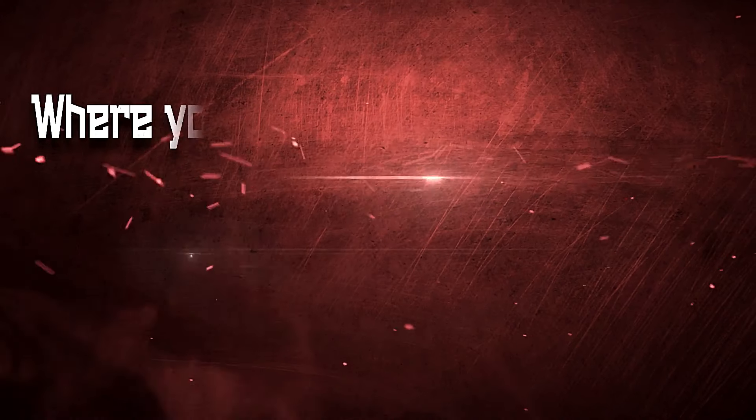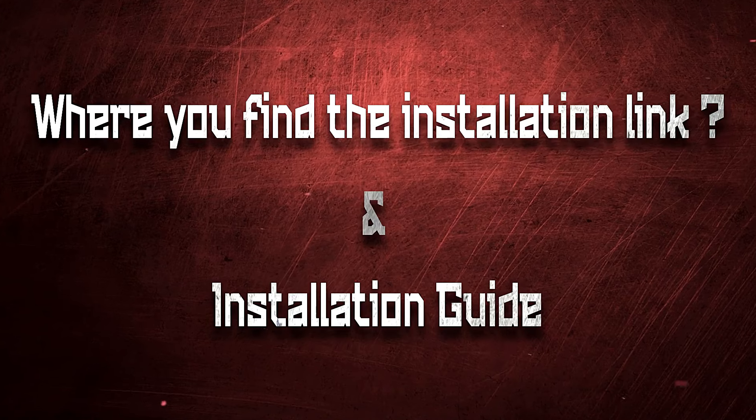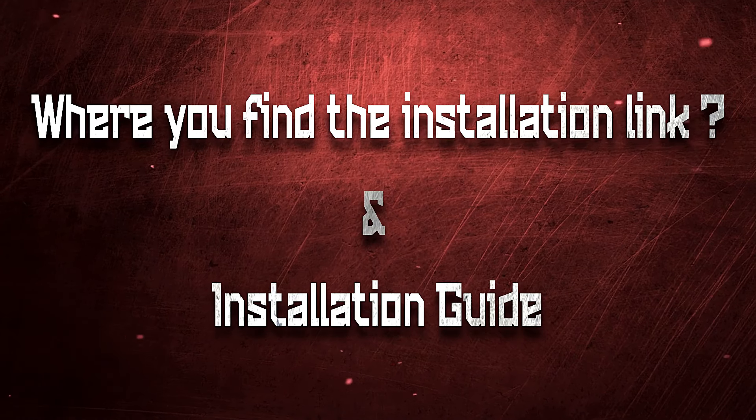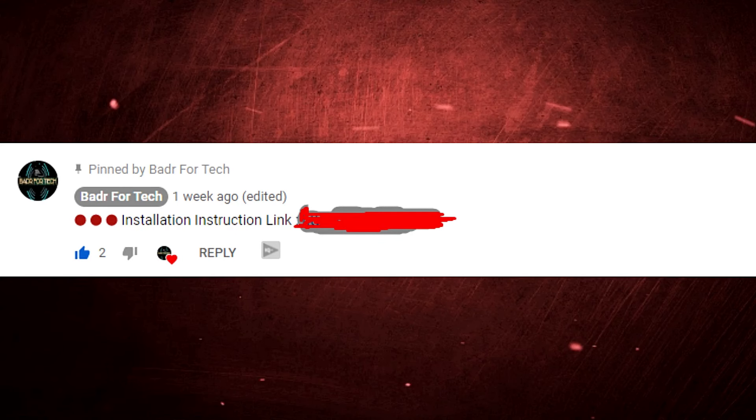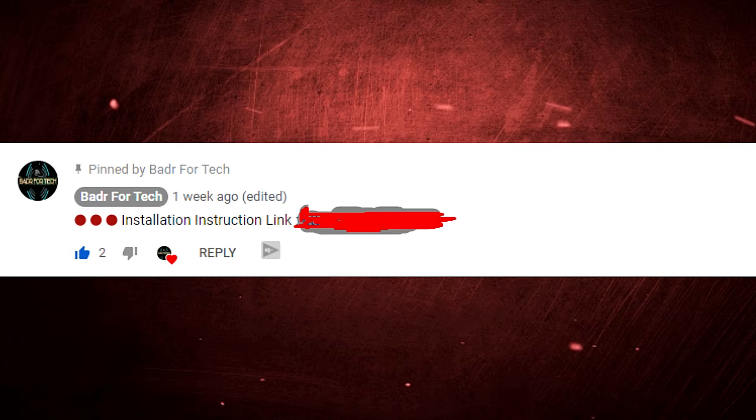Okay, here we go. Where you find the installation link and the installation guide. You will find the URL to install inside the first pinned comment down there. As you can see, click next and it will direct you to the URL or the website with the topic there, so you can install.